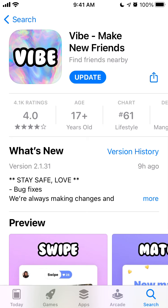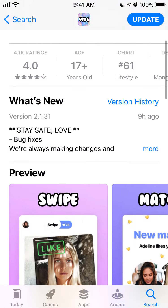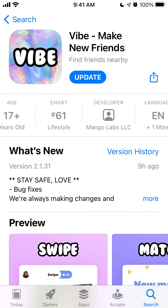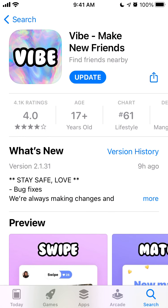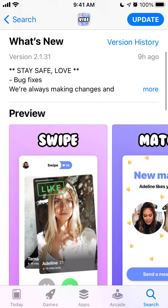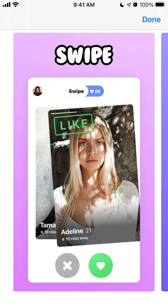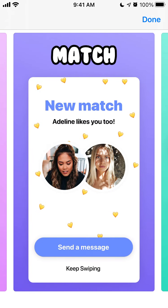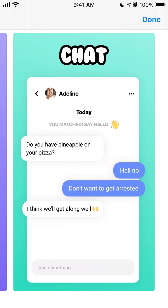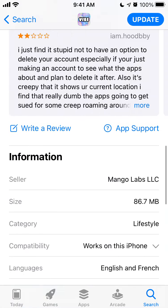So let's dive into an overview of Vibe, Make New Friends app. Recently it's in the top charts, it's a free app, has pretty good ratings — 4.0 ratings but 4k+ ratings already and growing. Basically it's a similar app to Tinder but with a different design and some additional features.